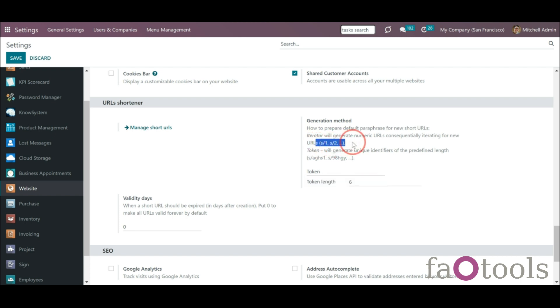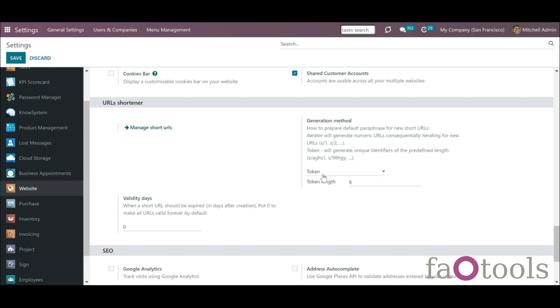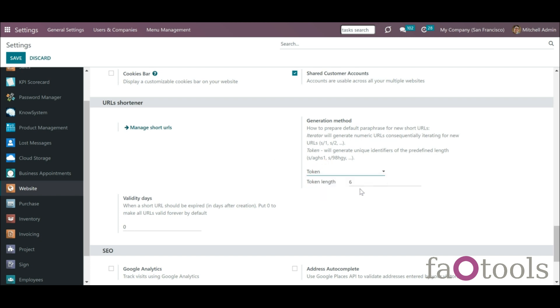Token would generate unique identifiers of predefined length. To configure the URL shortener, go to general settings, website, find the section URLs shortener, choose the generation method, iterator or token.